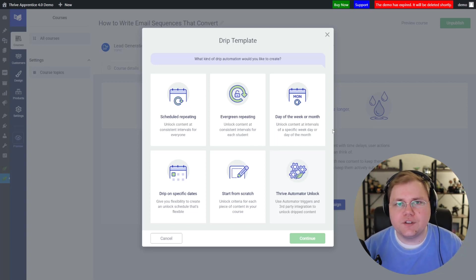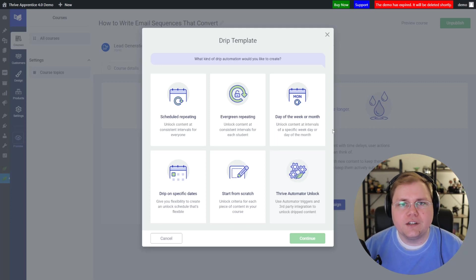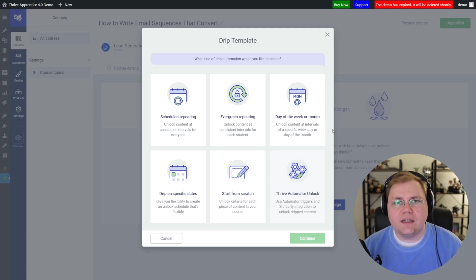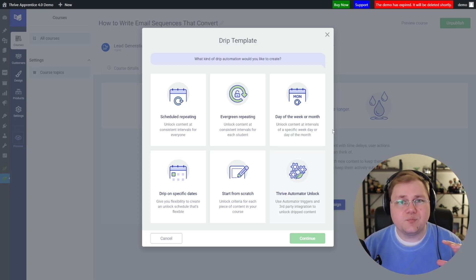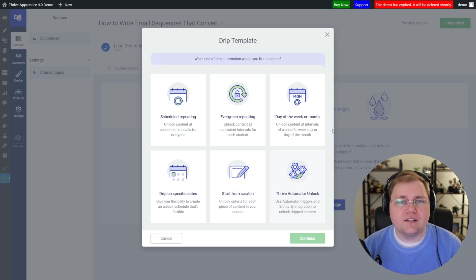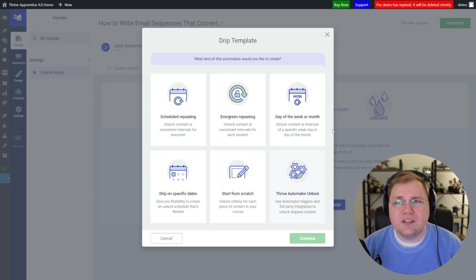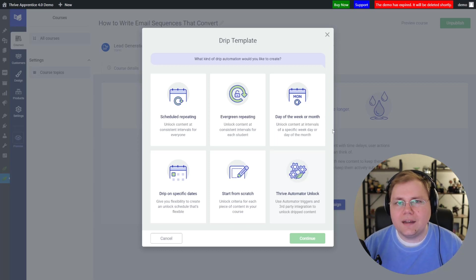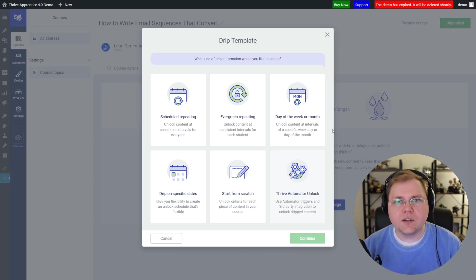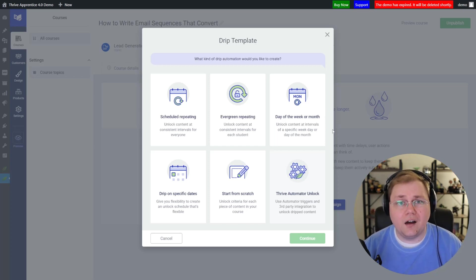Drip templates is the first new vocabulary we need to go over. Drip templates basically means that Thrive has taken some common drip settings for common use cases, pre-configured them for you, and given them a name. I want to say right now — and I'll probably repeat this a few times — the name is just arbitrary. It's there to help you understand what's going on with the drip campaign, but the name ultimately doesn't matter. What only matters are the settings you configure for your drip campaign and on your drip timeline.